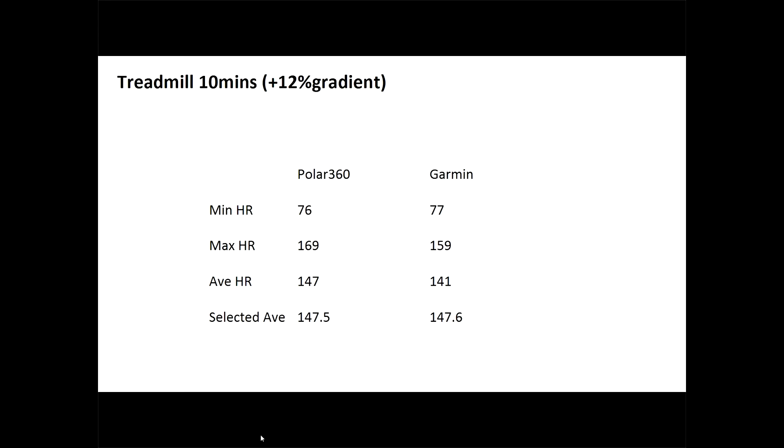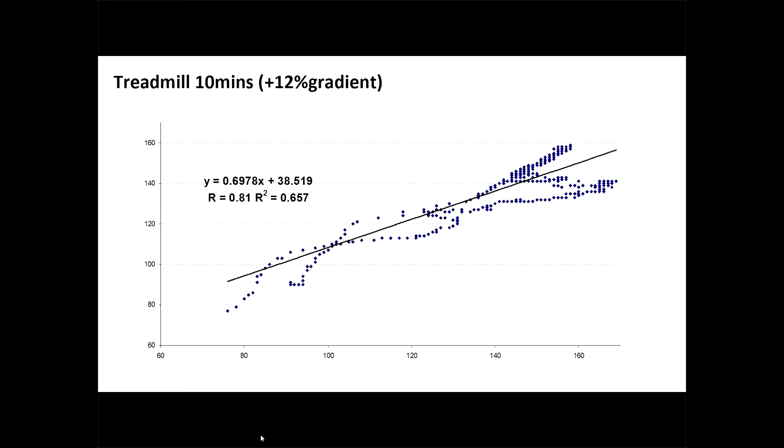Now we can plot on an XY plot, i.e. scatter plot, the heart rate on the Garmin versus the heart rate on the Polar. This is called a correlation or regression analysis. And it basically shows you that the two, even with that deviation, were tracking pretty well. The correlation between each individual point on the Polar and each individual point on the Garmin was 81%. Of course, a perfect track would be on that straight black line all the time, but that very rarely happens.